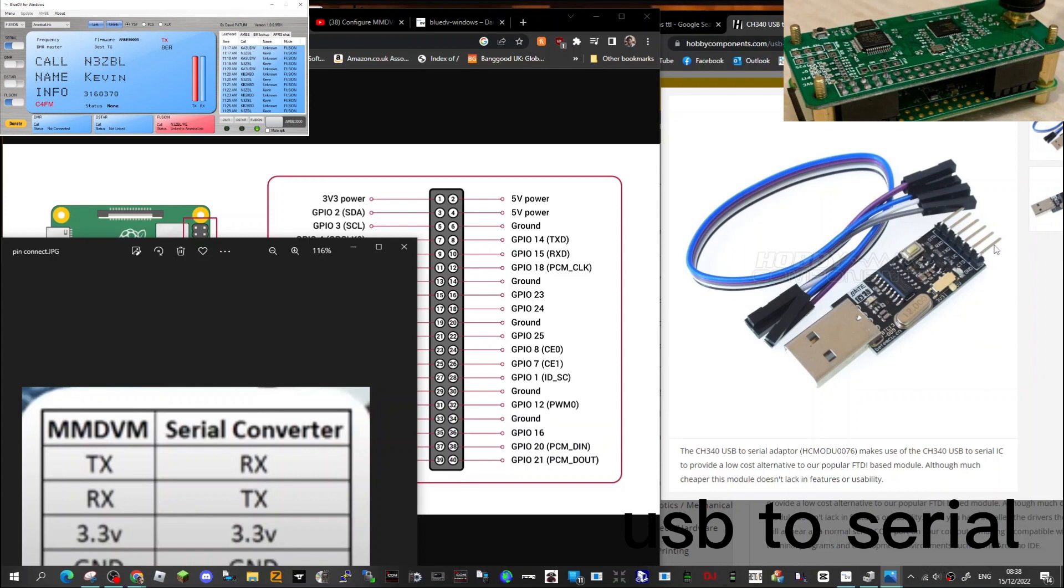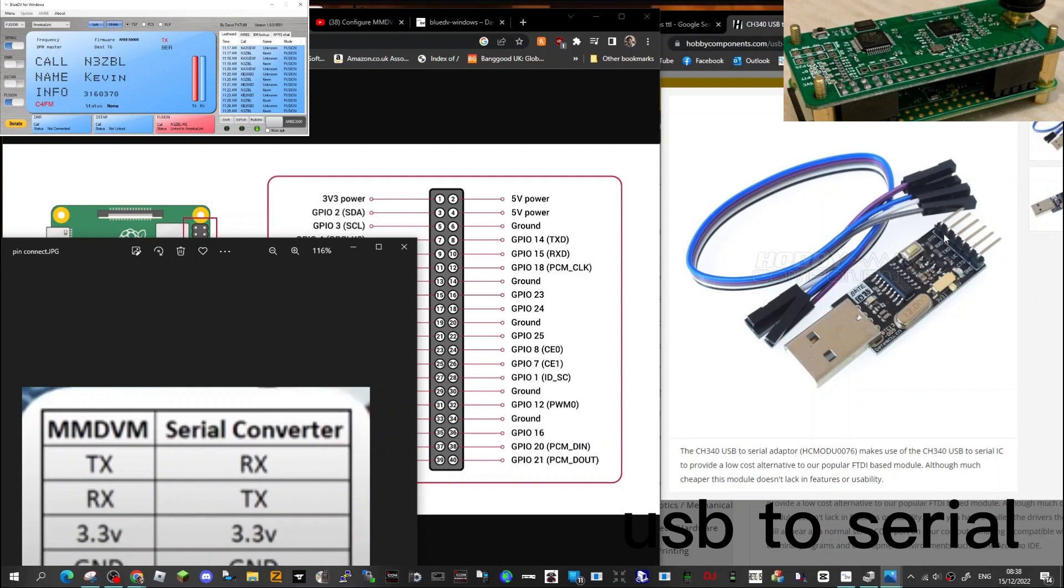Then look, pins 14 and 15 are TX and RX, that's pins 8 and 10. So if you look on your TTL converter it says RX TX, so the RX one here would go to the TX number 8, and then the TX. It's that simple.